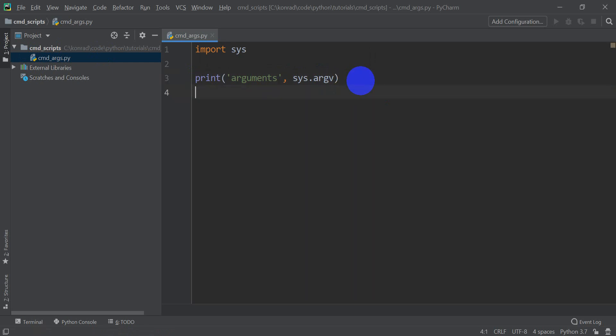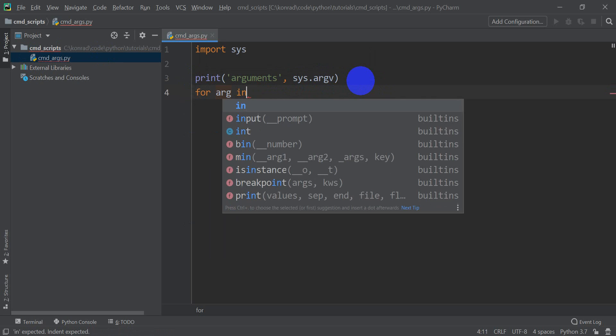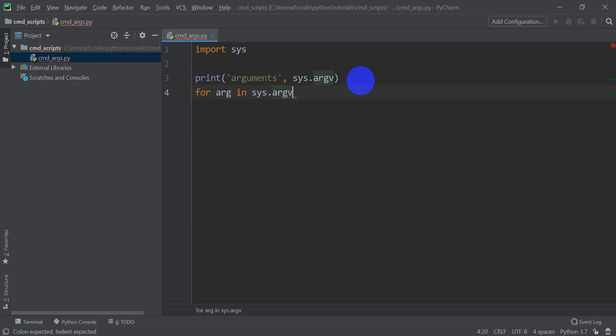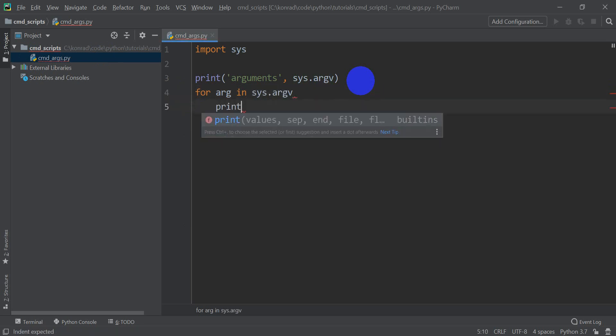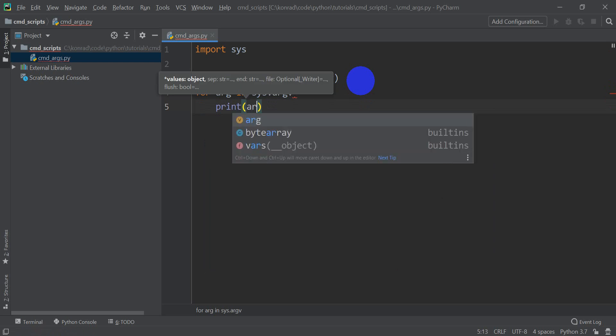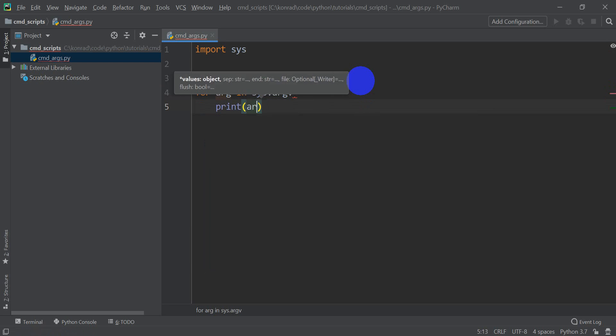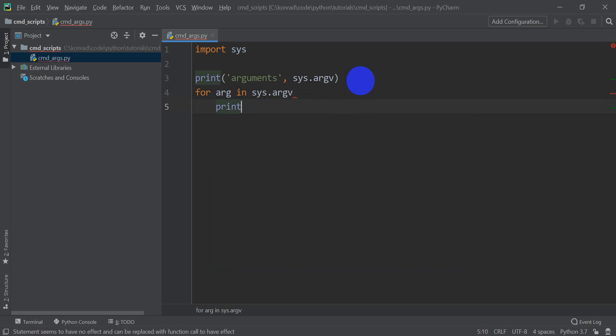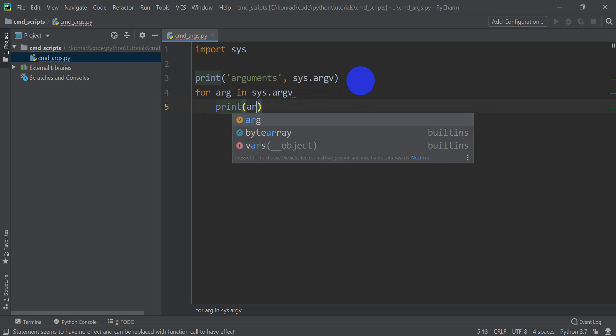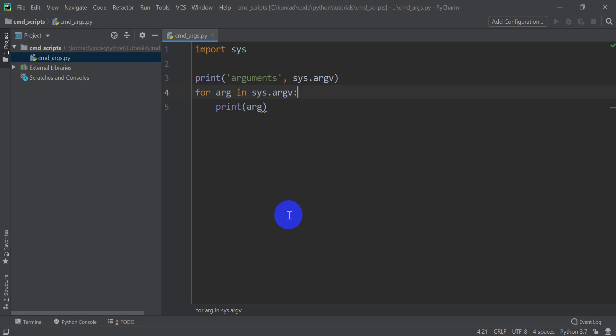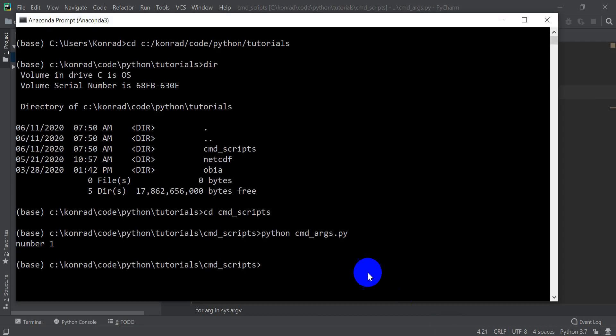Now let's do for arg in sys.argv, let's print arg. That will print them out individually. So we'll get a list of all the arguments, and then we'll get them printed out individually. Now let's go ahead and give this a run from the command line and see what happens.